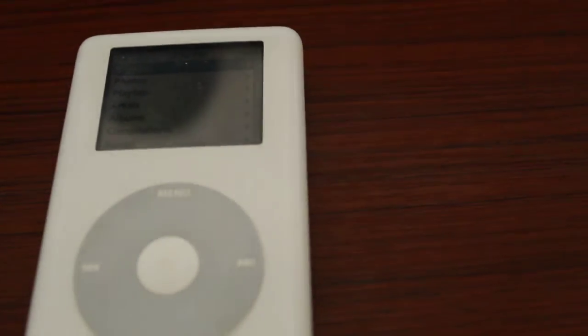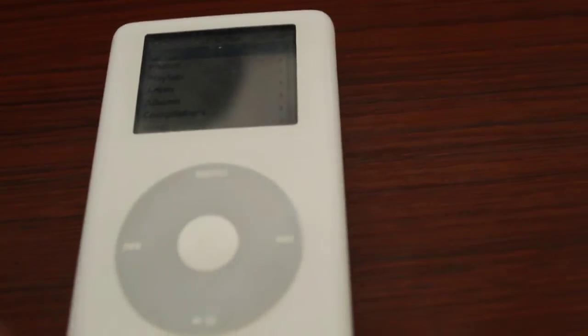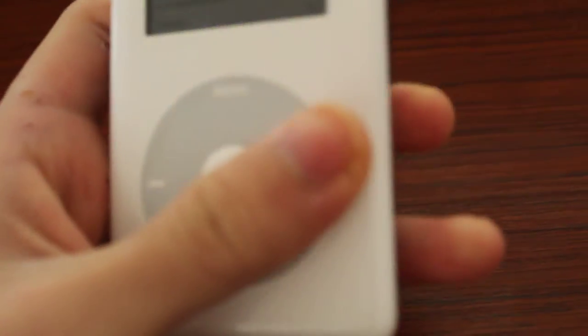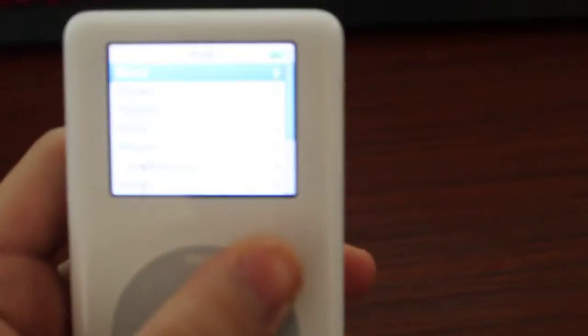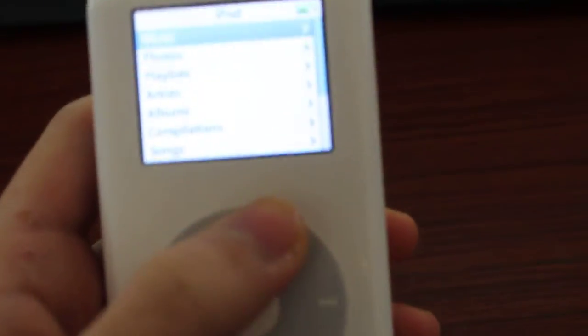Hey, what is going on YouTube? Today we're going to do a review on the iPod Classic.